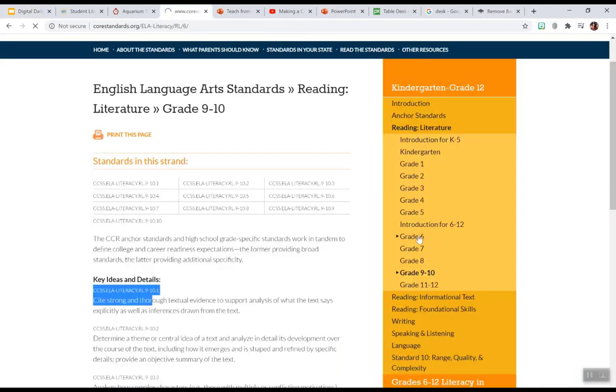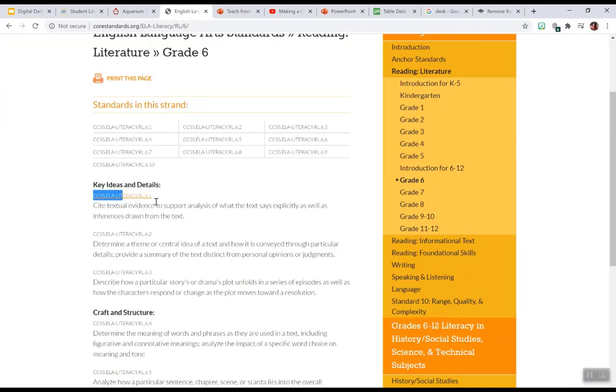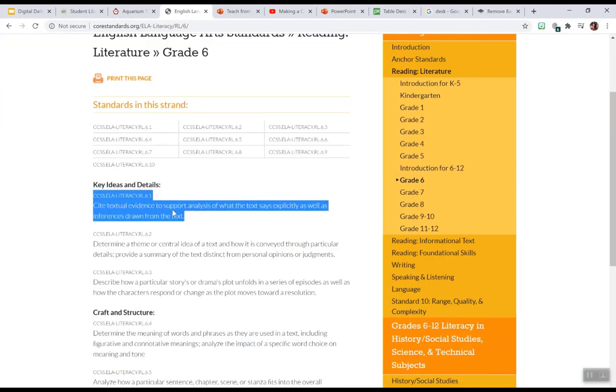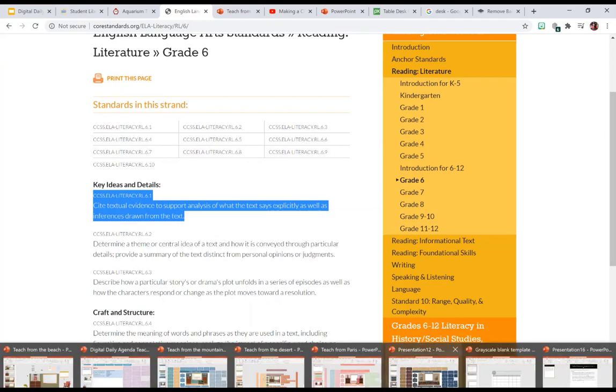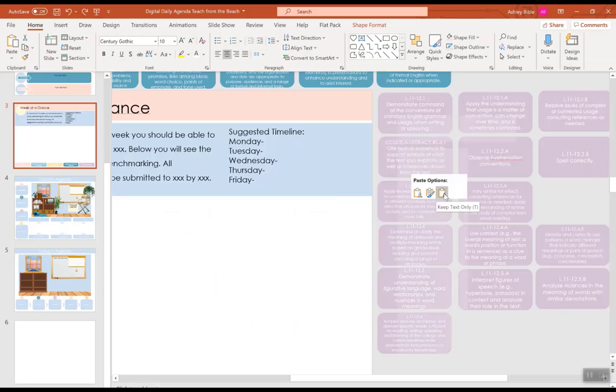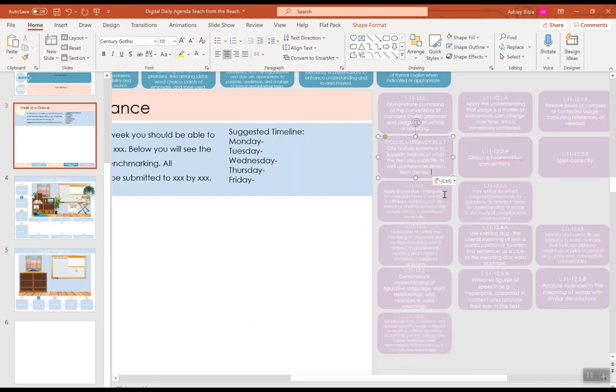So, maybe you teach 6th grade, and you are just going to copy. And, you come over here, and you are going to paste it in with the keep text only. And, that's going to keep the same font and the same size.